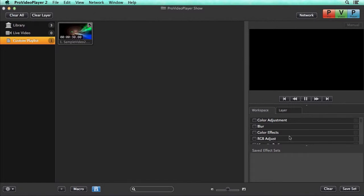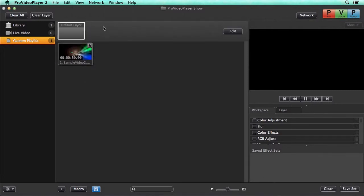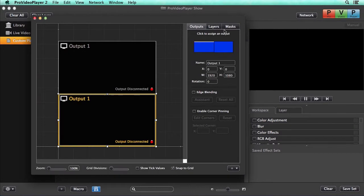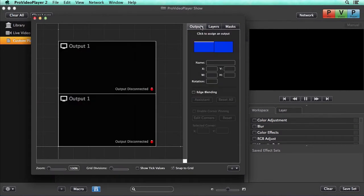One of the powerful features of Pro Video Player is layers. And by default the layers panel is hidden. To view it we can just go to view and show layers. By default we have this default layer and we can go into edit and we can edit our outputs, our layers, and our targets.